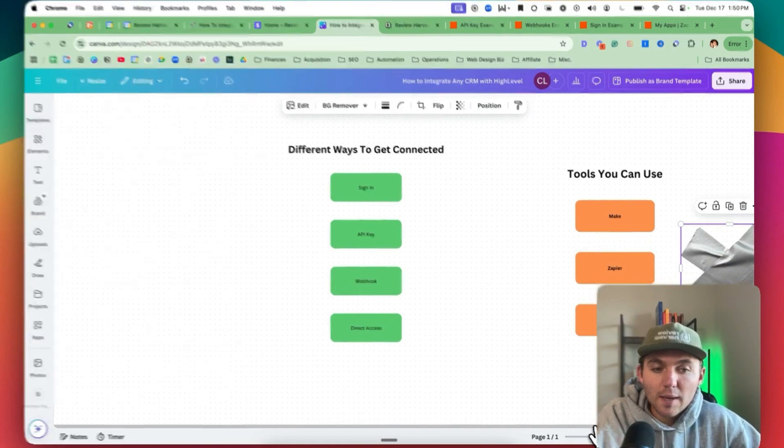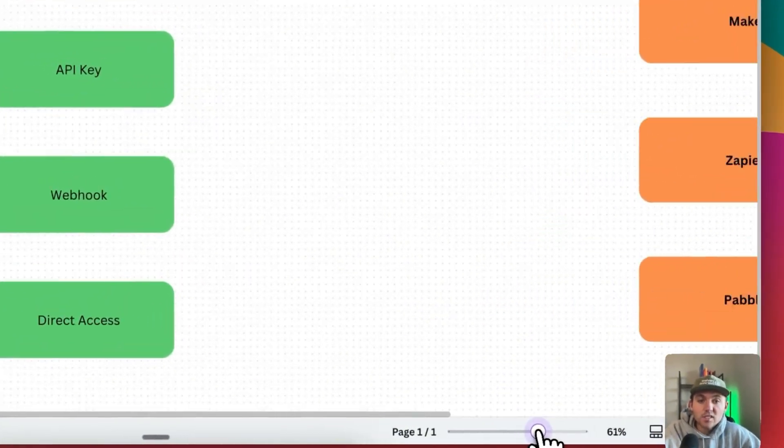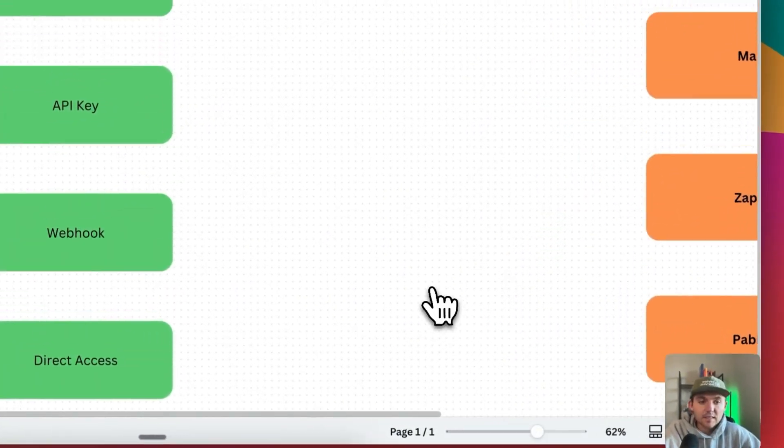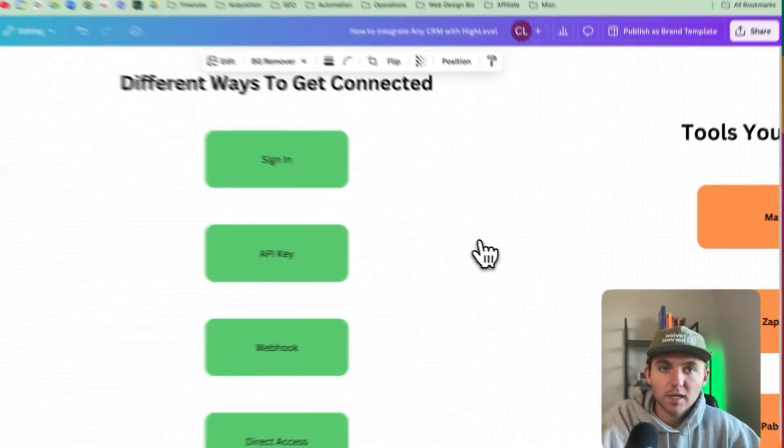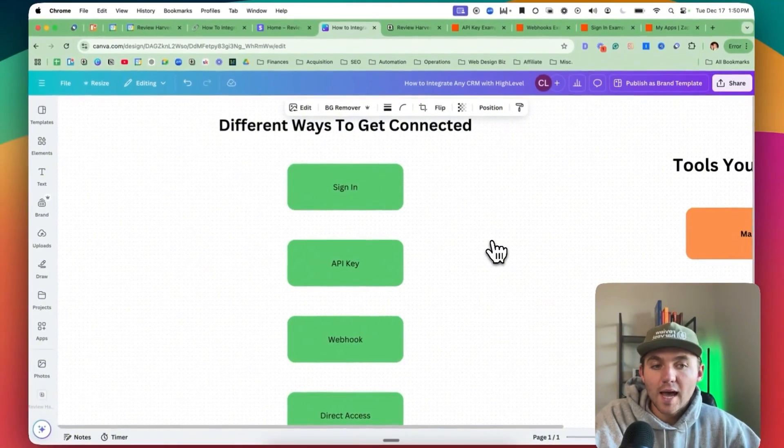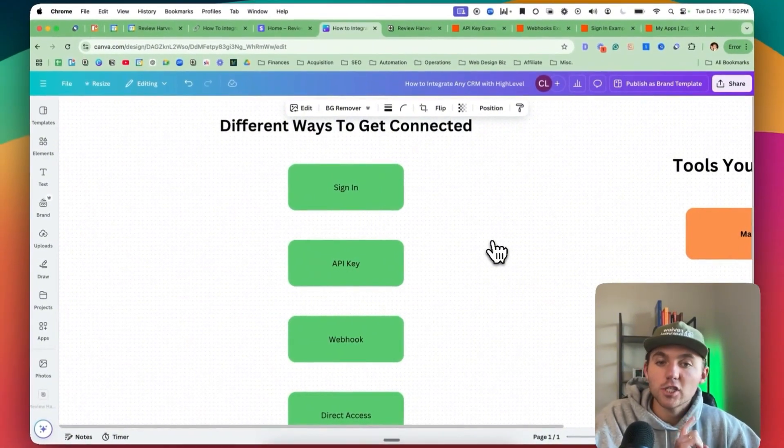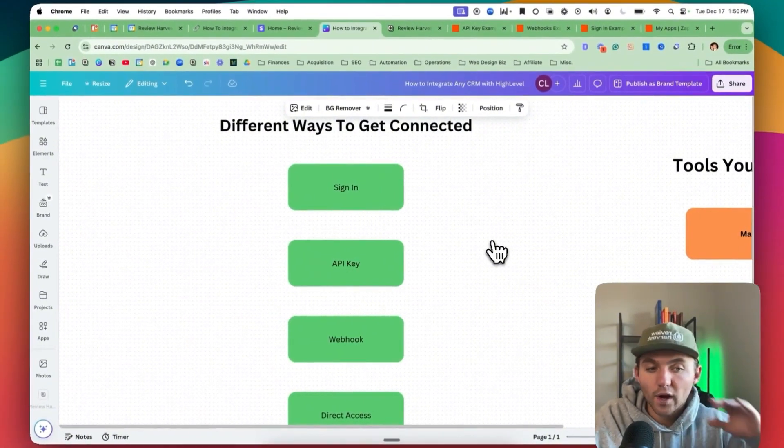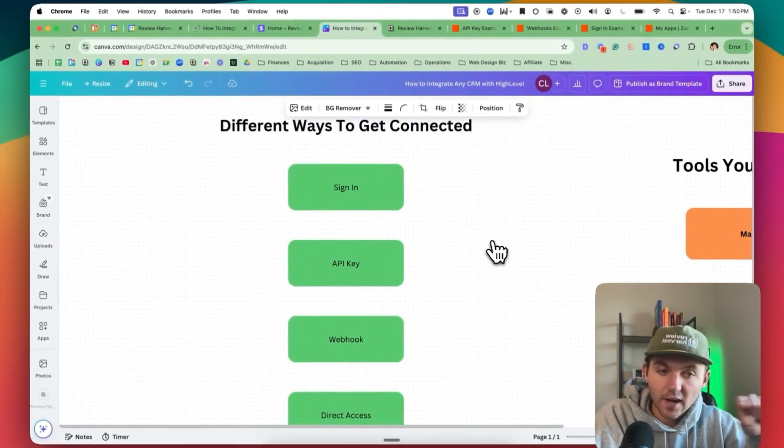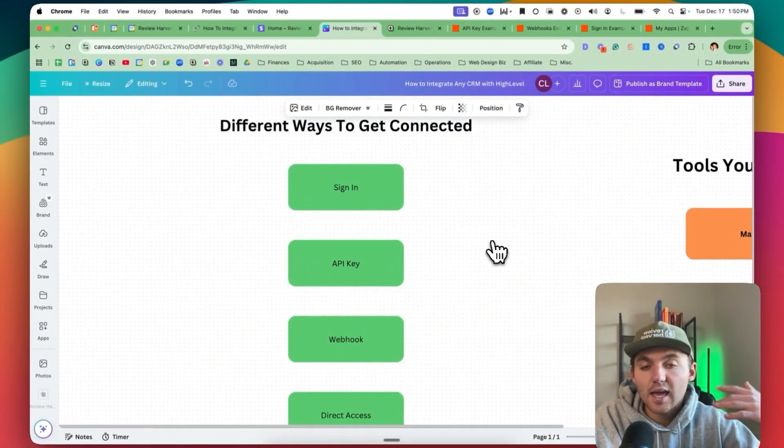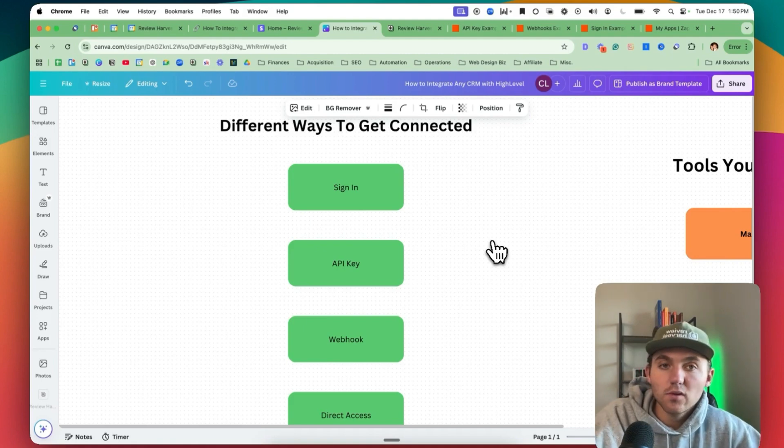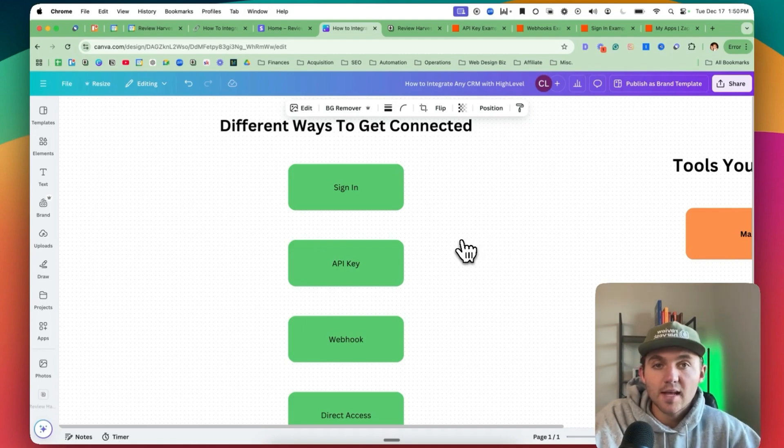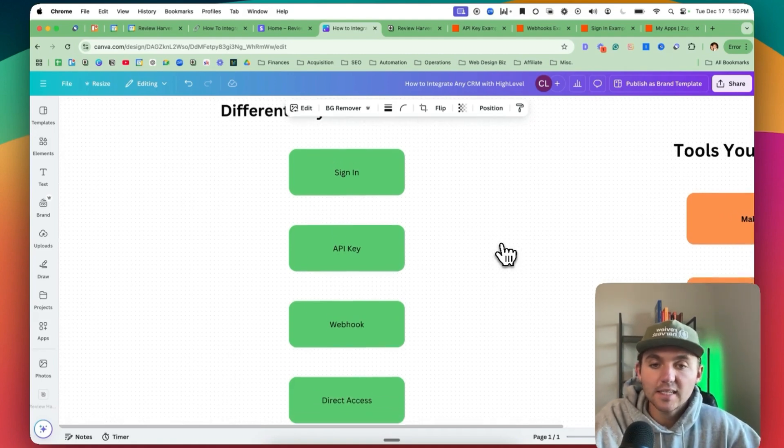Another one you can do is you can do an API key. And so this is actually the easiest, in my opinion. It's the easiest because you don't need access to anything. You just need to show them where to find their API key and the software that they use. And then they just send that to you and then you can just plug it in and get connected.